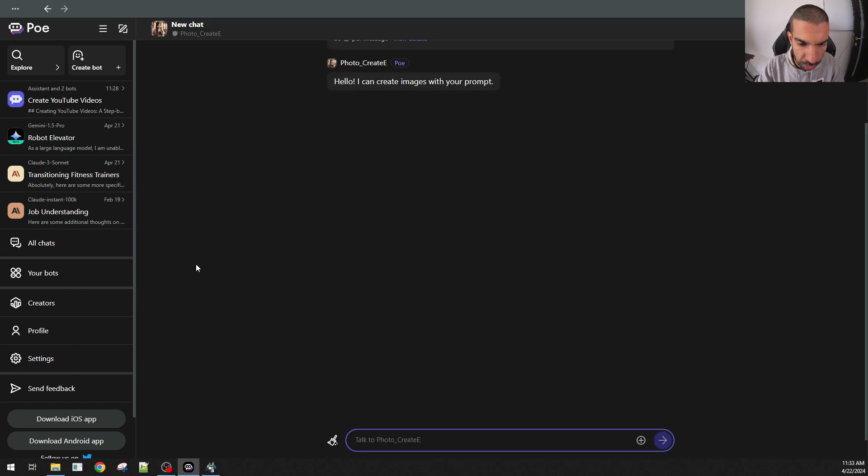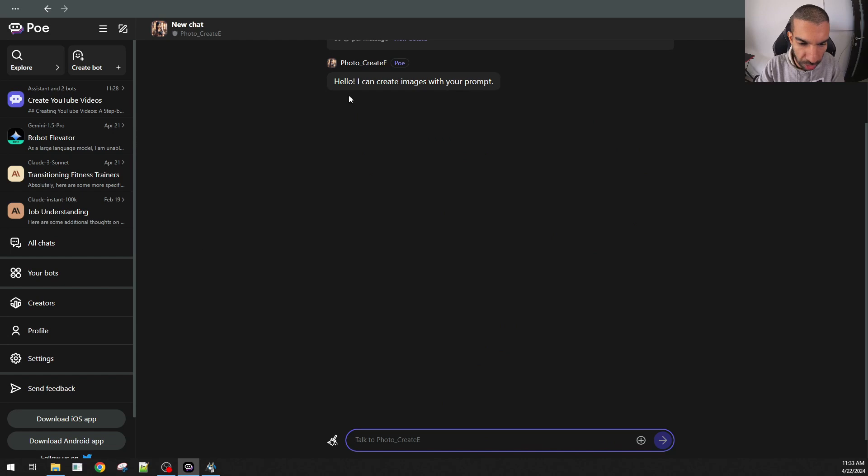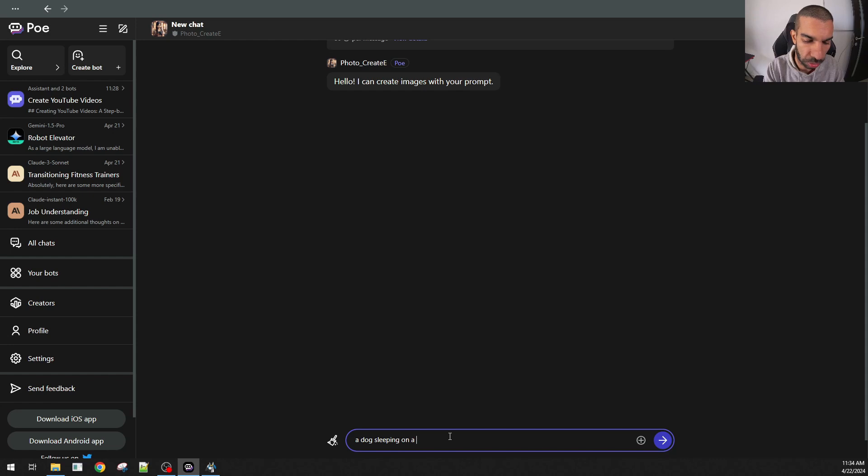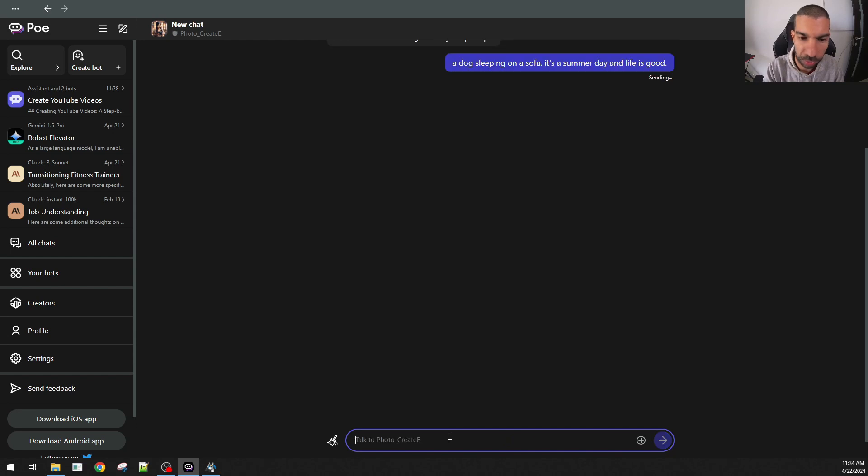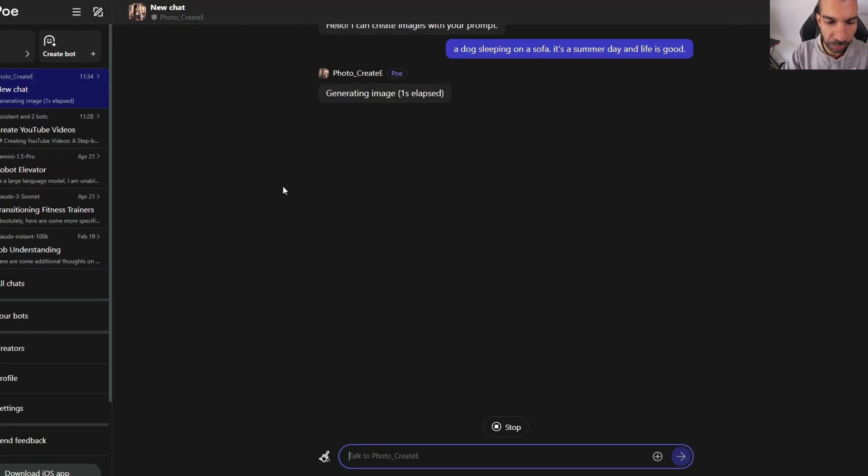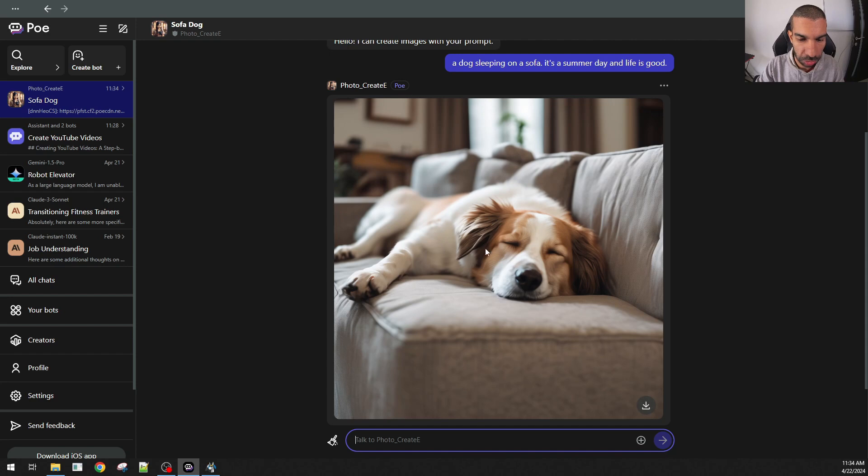Let's use this photo create. Hello, I can create images with your prompt. A dog sleeping on a sofa. It's a summer day. And life is good. That was quite a fast generation. Quite a good image as well.